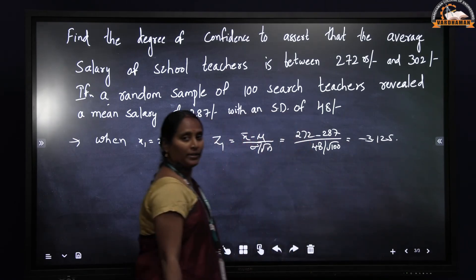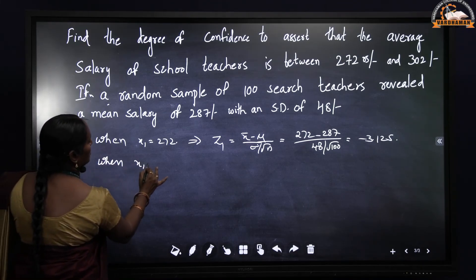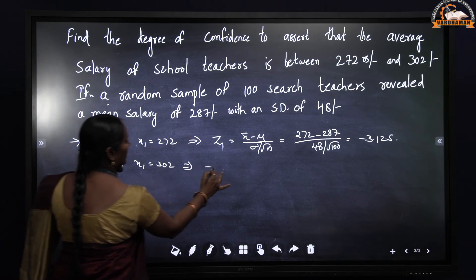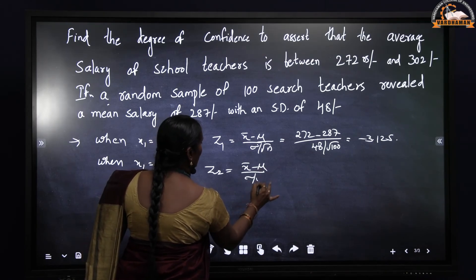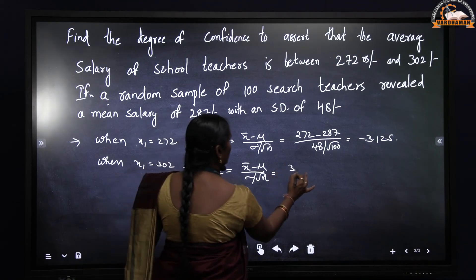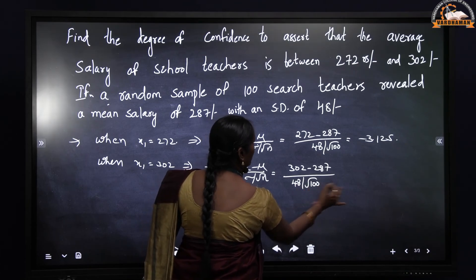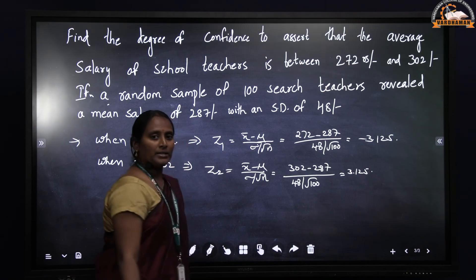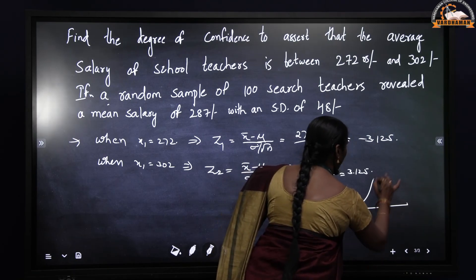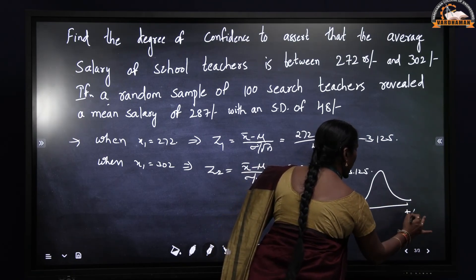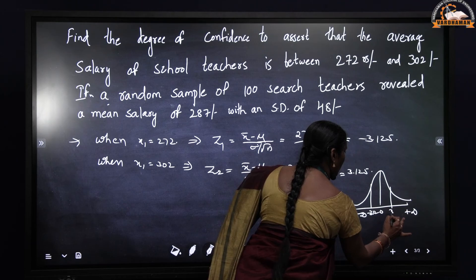Similarly, when X2 = 302: Z2 = (302 - 287) / (48 / sqrt(100)) = 3.125. So we need P(-3.125 < Z < 3.125). The normal distribution curve extends from minus infinity to plus infinity and peaks at the origin. The shaded region corresponds to the values -3.125 and +3.125.